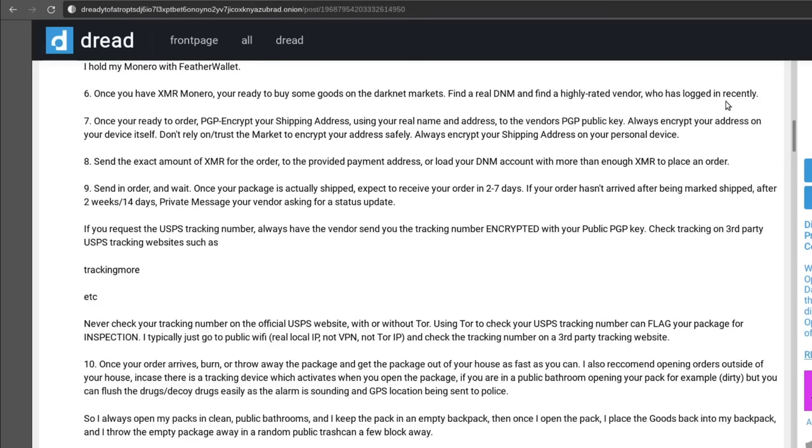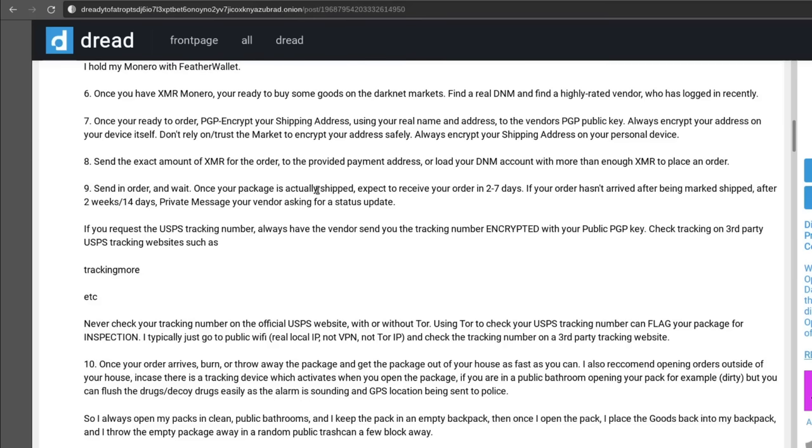Then when you're ready to order, PGP encrypt your shipping address using your real name and address to the vendor's PGP public key. Always encrypt your address on the device itself, don't trust some third party or online PGP encryptor. Yeah definitely do it on the device yourself using a program, an offline program that you installed yourself. And then they tell you to send the amount of XMR, so yeah pay with Monero, don't pay with Bitcoin or anything else. Send the order and wait. Once your package is actually shipped, expect to receive your order in two to seven days.